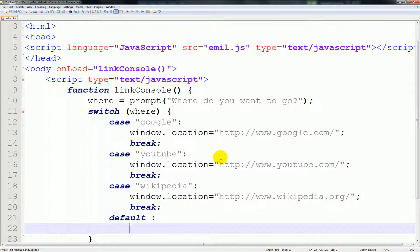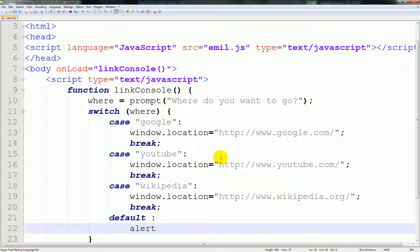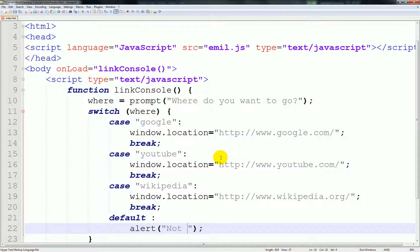I'm just gonna for the sake of default, document write or alert, I'm going to be like not found. That's cool.